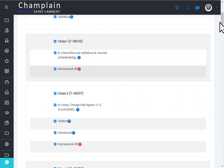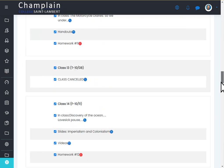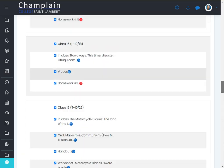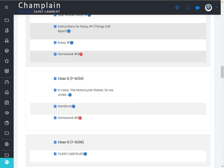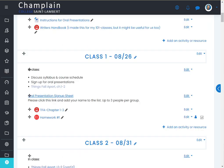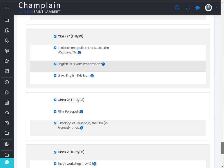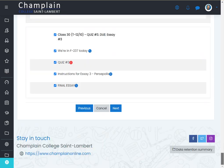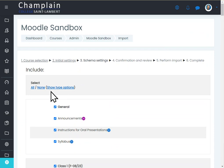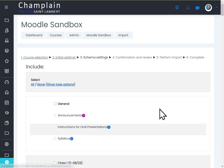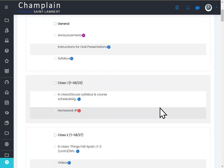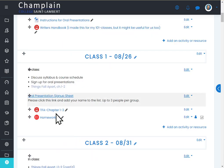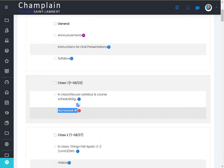Now you can see all of the activities in that other course. These are the activities from this course here, and they're all checked. But you don't want to copy all of them. You just want to copy one of them, so let's click on none. Now none of them is selected.